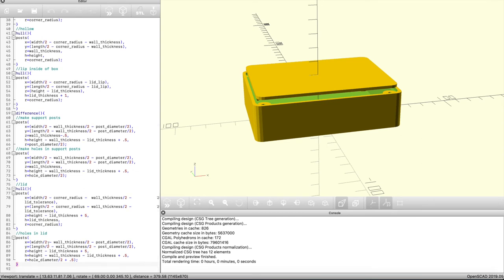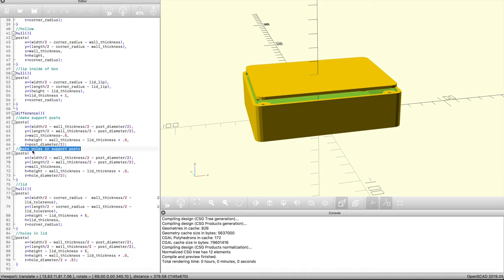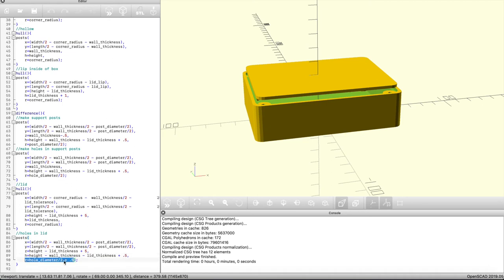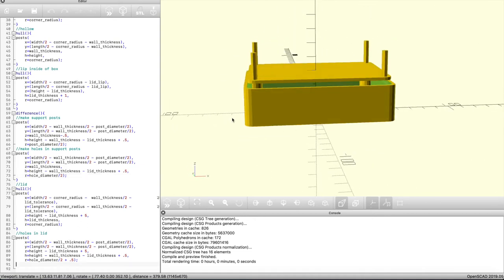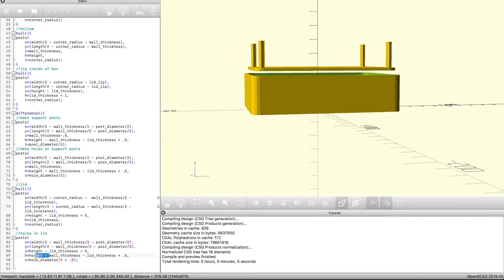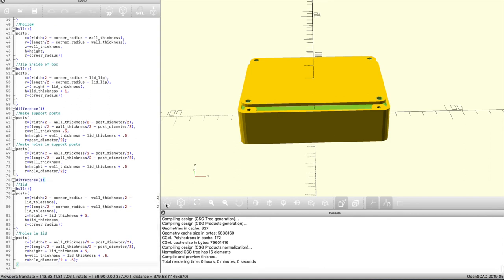The next thing is to create the holes in the lid. I'm going to use the same x and y dimensions from the support post holes because they're already in the correct position. I'll change the z height to match where we created the lid, and the cylinder height will be the lid thickness plus a little extra to make sure we clear the full model and avoid errors when creating the STL file. For the hole diameter I add a little extra so the screw doesn't have to be threaded into the lid — only into the base. Wrapping that in a difference command subtracts the holes from the lid, and there we are.